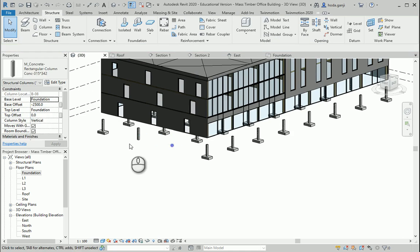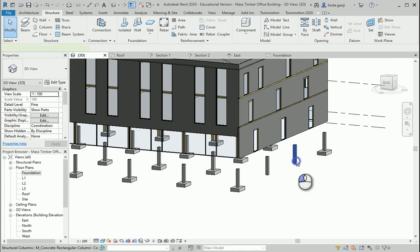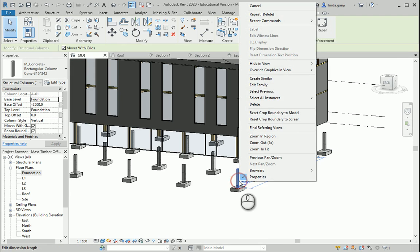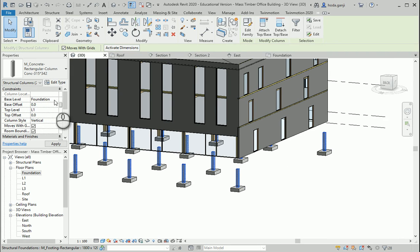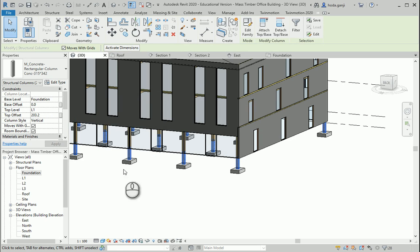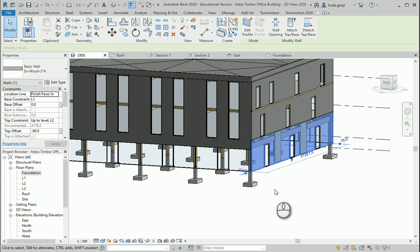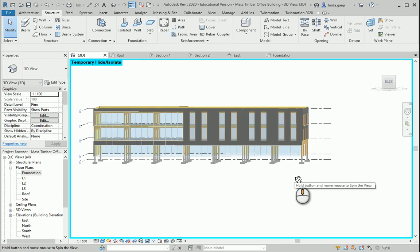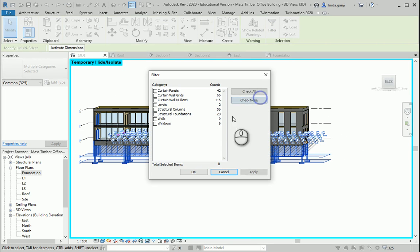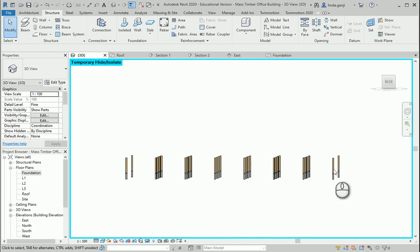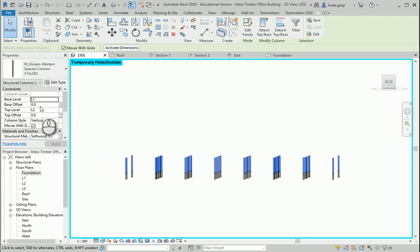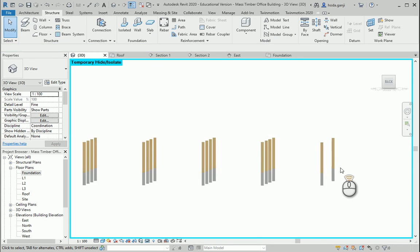I can delete this one and this one here, and on the other side I can delete these other two. If I go with select all instances in entire project, there should be 28 of them, which is correct. They need to go from the foundation to level 1. Base offset is 0, but top offset is 8 inches because of the wall section. I want to isolate elements and select only the wood columns to make sure the base offset is 8 inches so there is no conflict between the two.